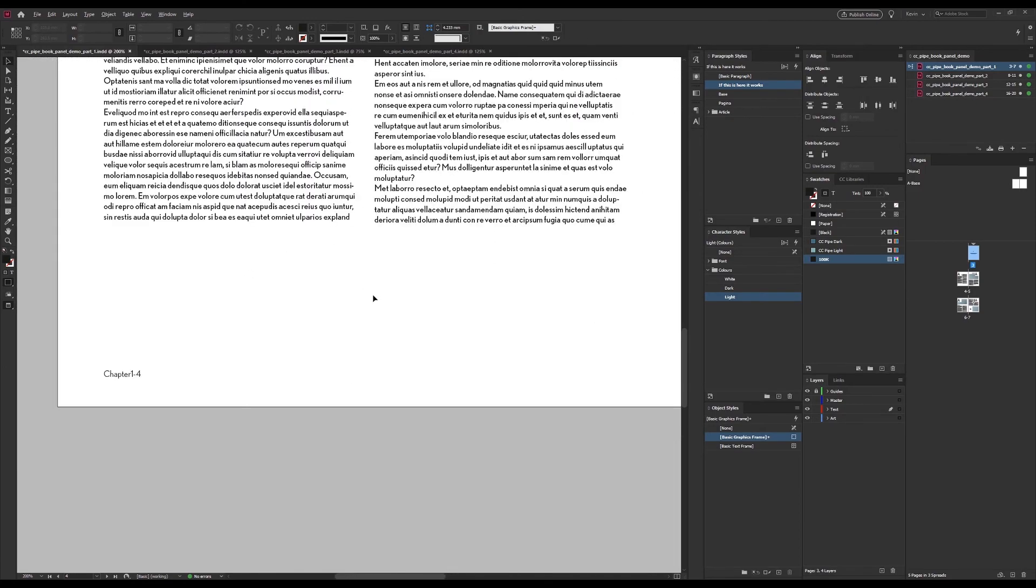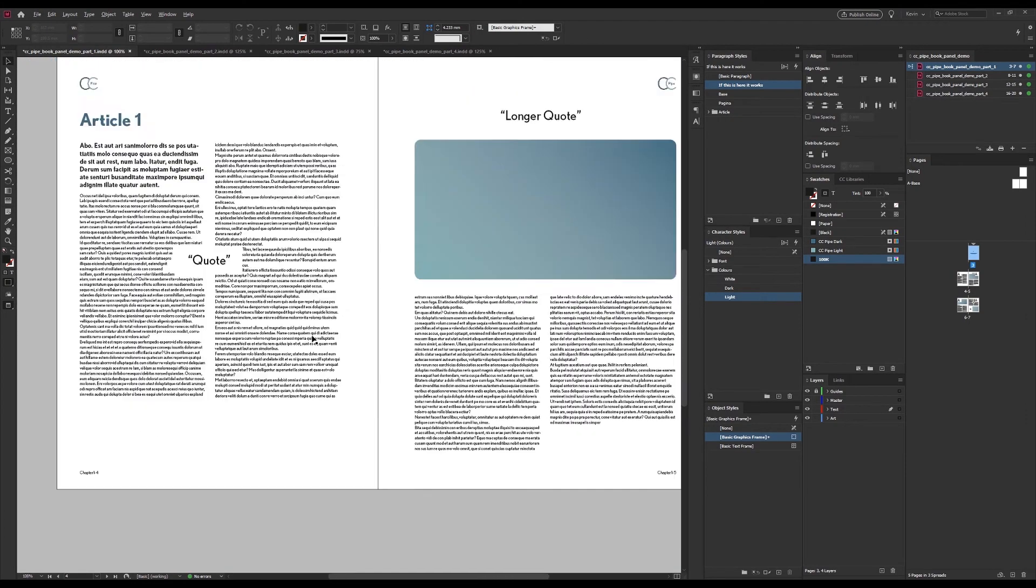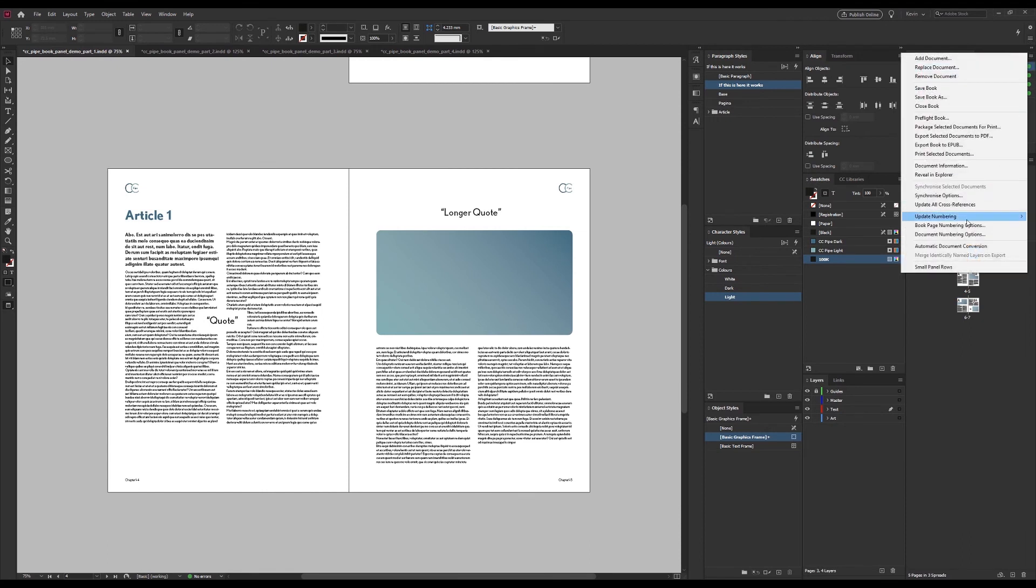Now here's yet again the annoying part. Even if we press update numbers this won't translate. You need to set it up for every document. There's also the option to work with chapter numbers but the principle is the same. I'll make a video about variables at some point and maybe we'll look at chapter numbers then.